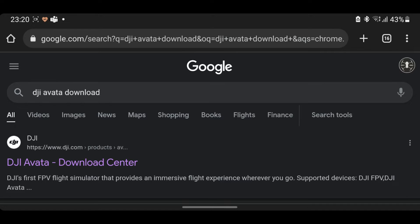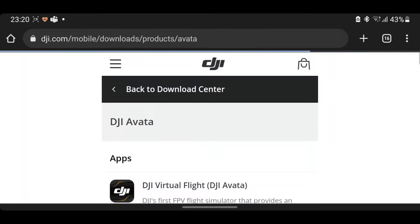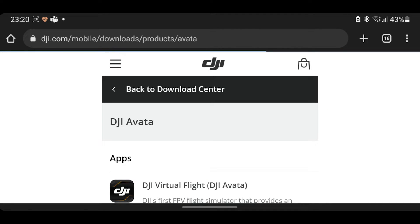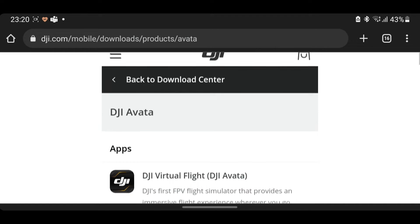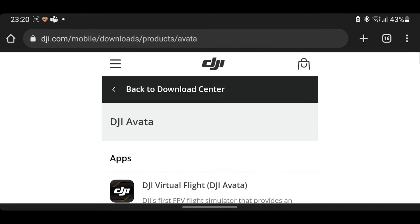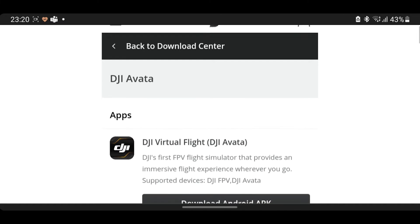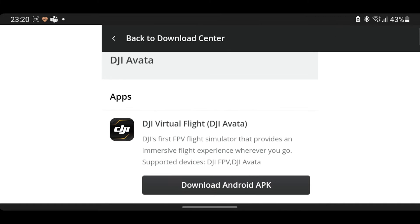All you really need to do is just type into Google 'DJI Avata download' and that'll take you to the DJI website where you can download the DJI Virtual Flight application. This says DJI Avata but it is compatible with the DJI FPV drone as well, so you don't have to worry about that.